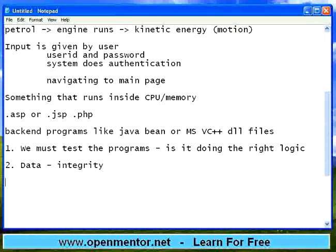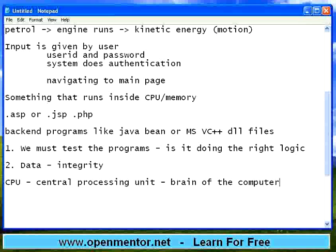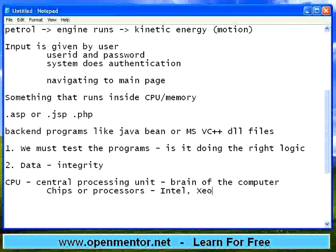Some people asked: what is CPU? It's a very basic question. CPU is nothing but Central Processing Unit — this is nothing but the brain of the computer. Without the brain, a human being cannot exist. So the brain of the computer is the Central Processing Unit, also known as CPU. It usually contains chips or processors. You would have heard about Intel Xeon processor, Athlon processor, AMD processor, or Celeron processor. All these processors are the core — they are the CPU building block.